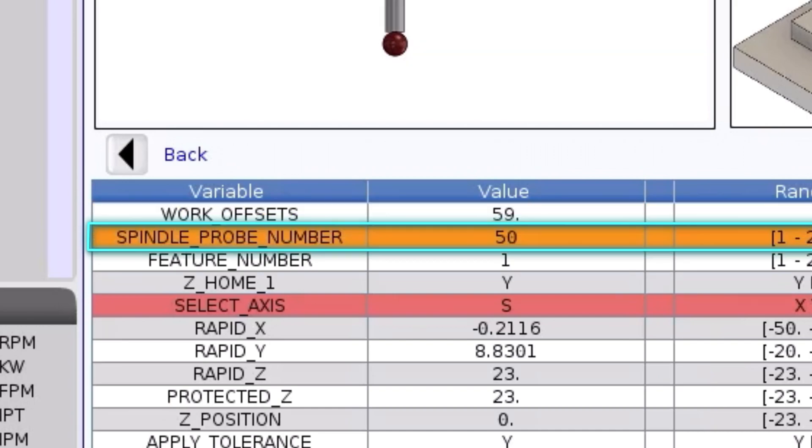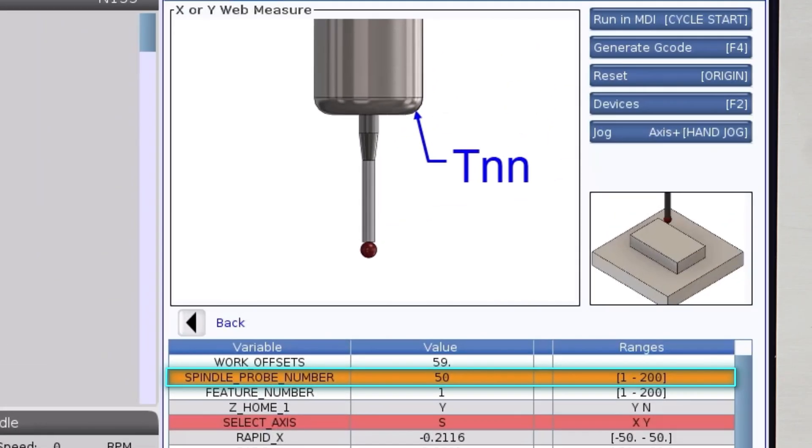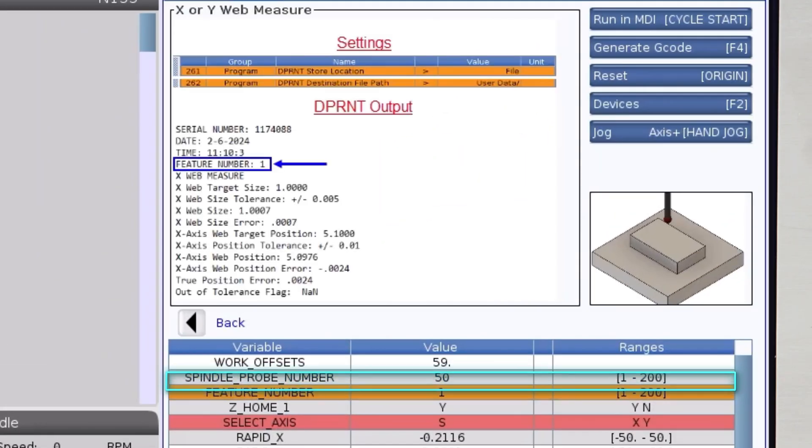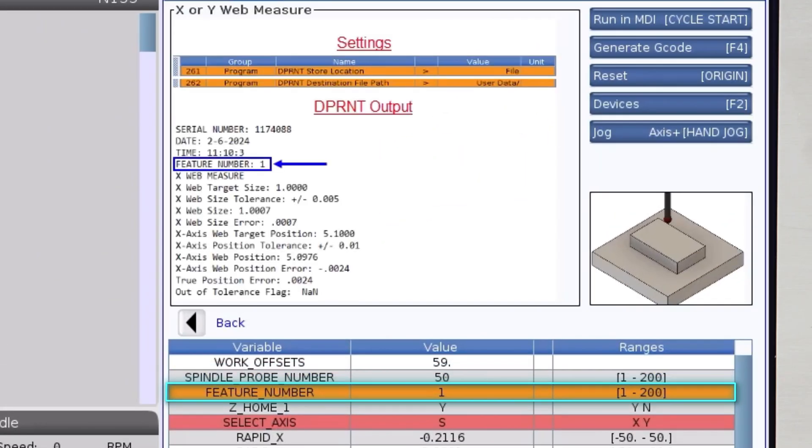Okay, the probe tool number is 50 and this will be feature number 1. Use the feature number variable to number the features you're going to measure. The feature number will appear on the inspection data output and it's strictly for your reference.